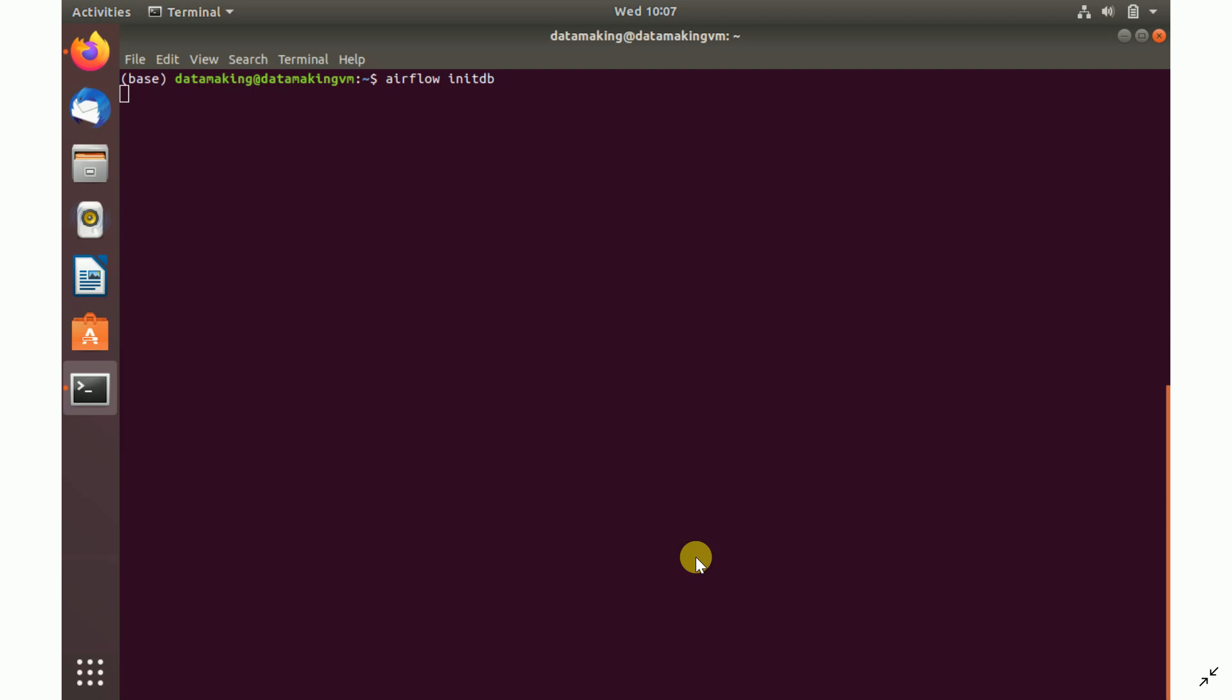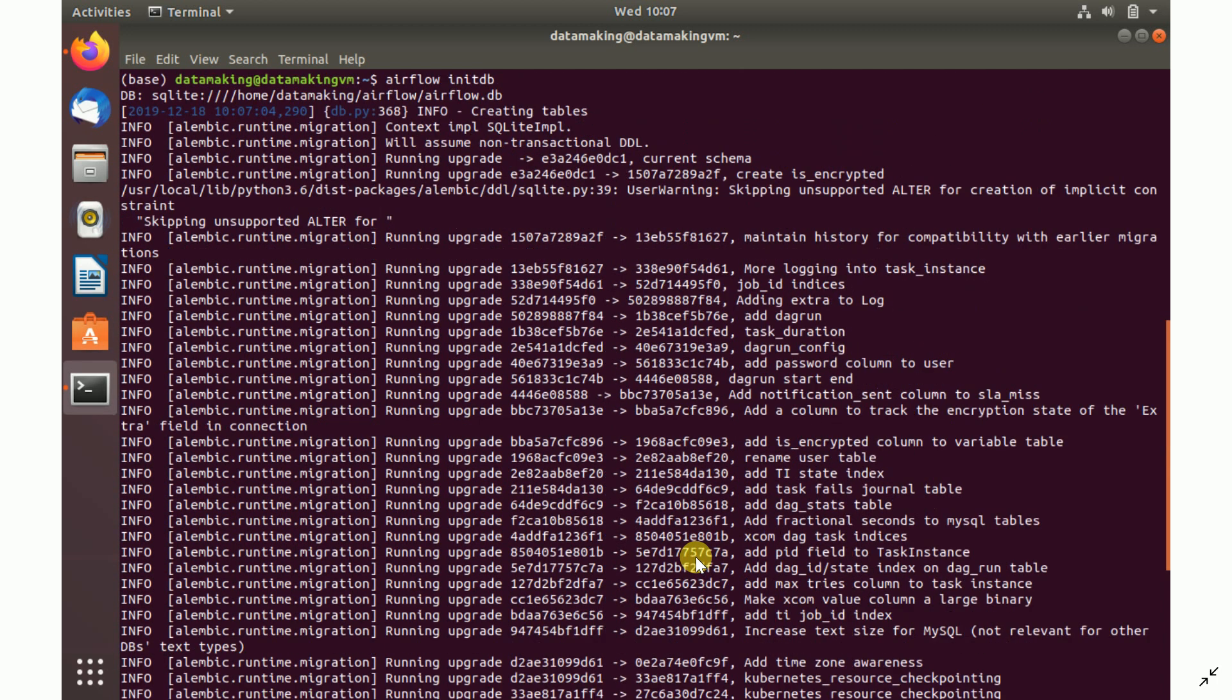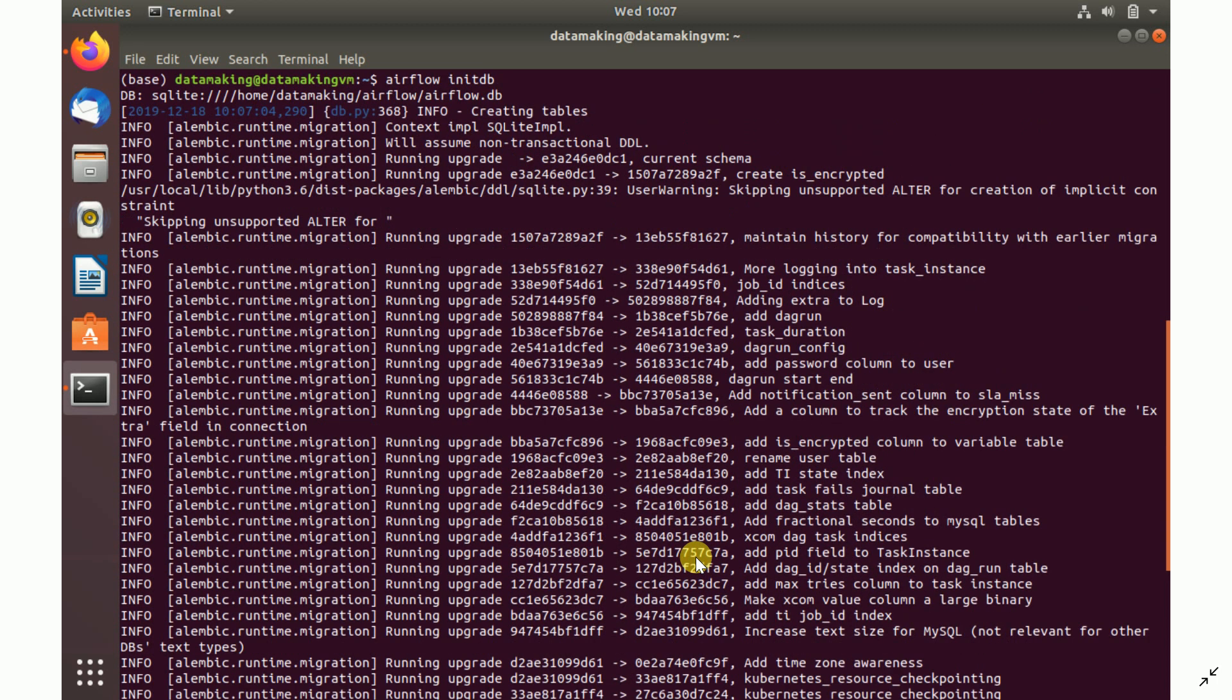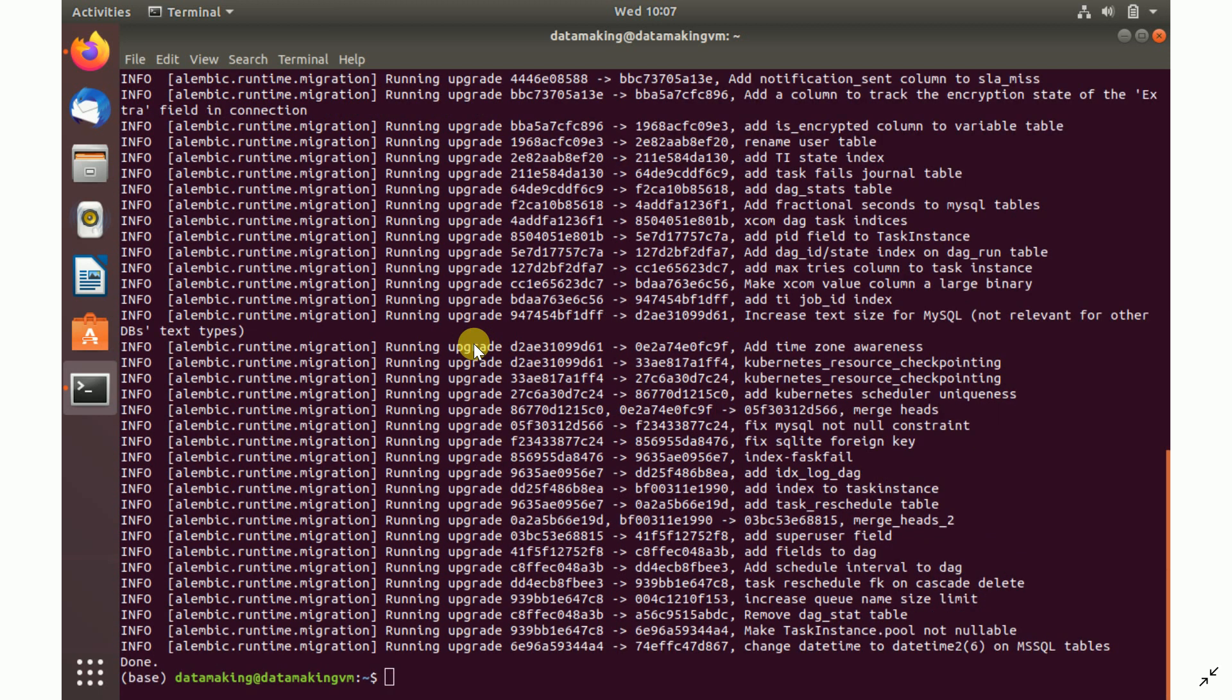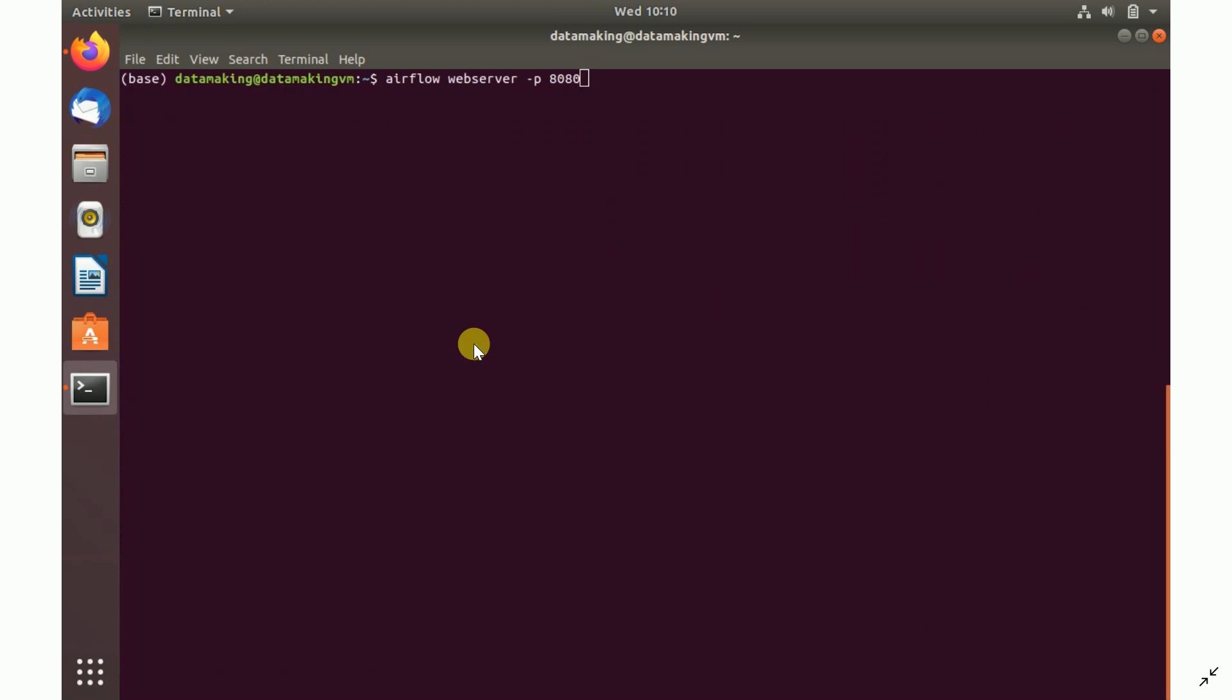In this, I'm just going with the default one, the SQL engine. But for production use, I would recommend you to use any RDBMS system like MySQL or Postgres. Once you run airflow initdb, it initializes. If you see this here, SQL Lite is the database engine it uses to maintain your metadata in the database. Once this database initialization is done, we are going to run our Apache Airflow web server.